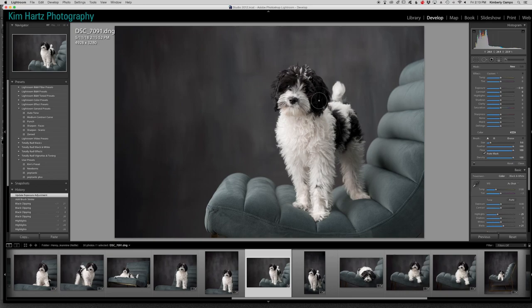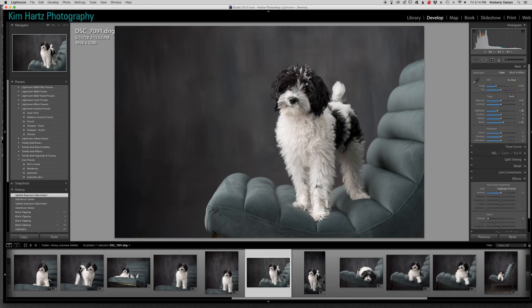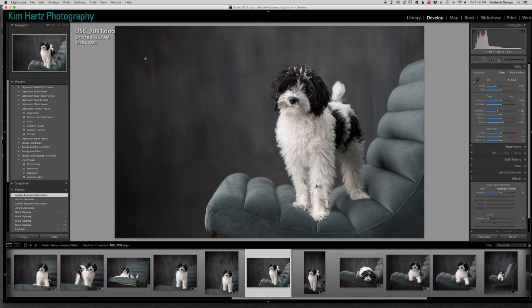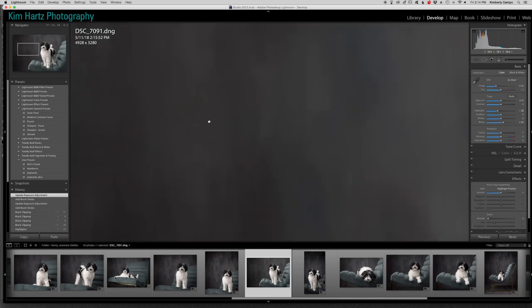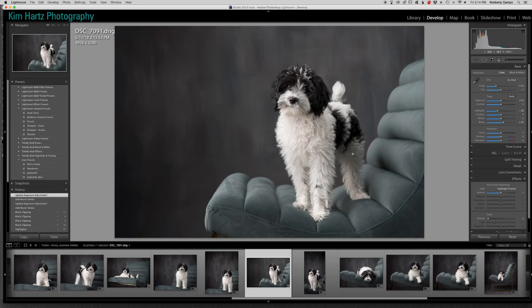And keep in mind too, you don't want this side of the face to look like the exact same exposure as this side of the face. You want to have a little dimension, especially since you can see my lights coming from this way. It's coming from this side, so I still want this side to have a little more fall off, which you can see in the way that the light hits the fur and the way the texture goes.